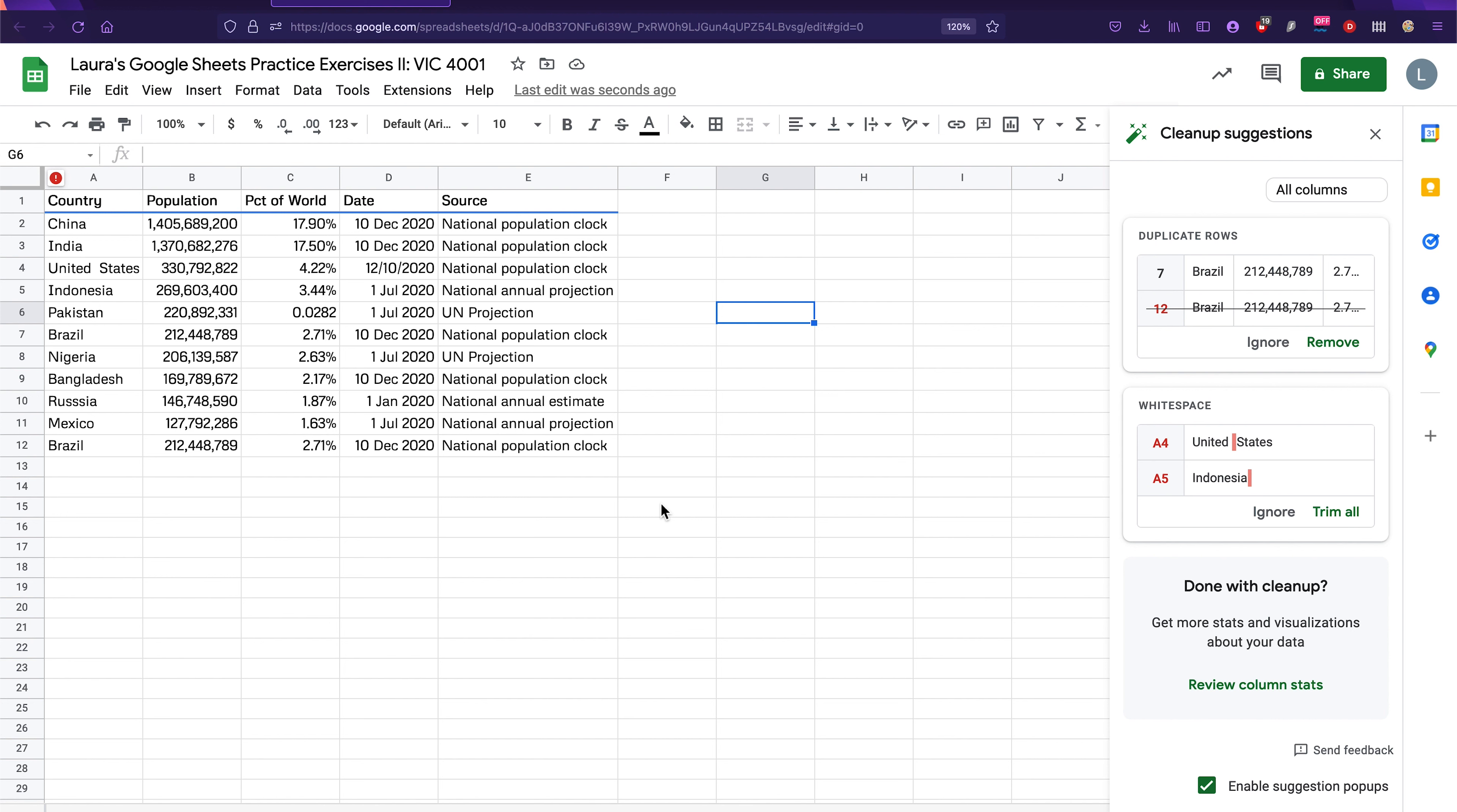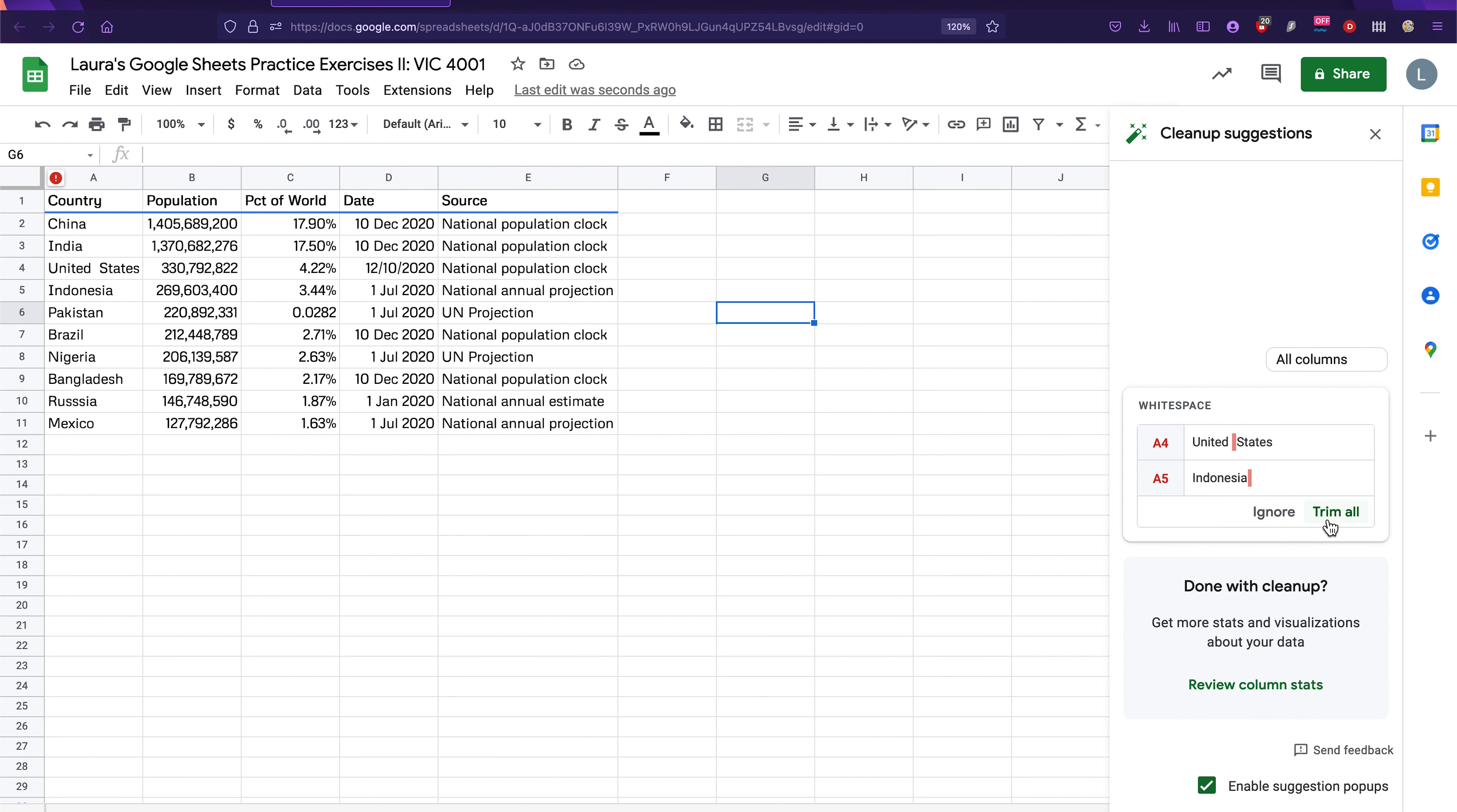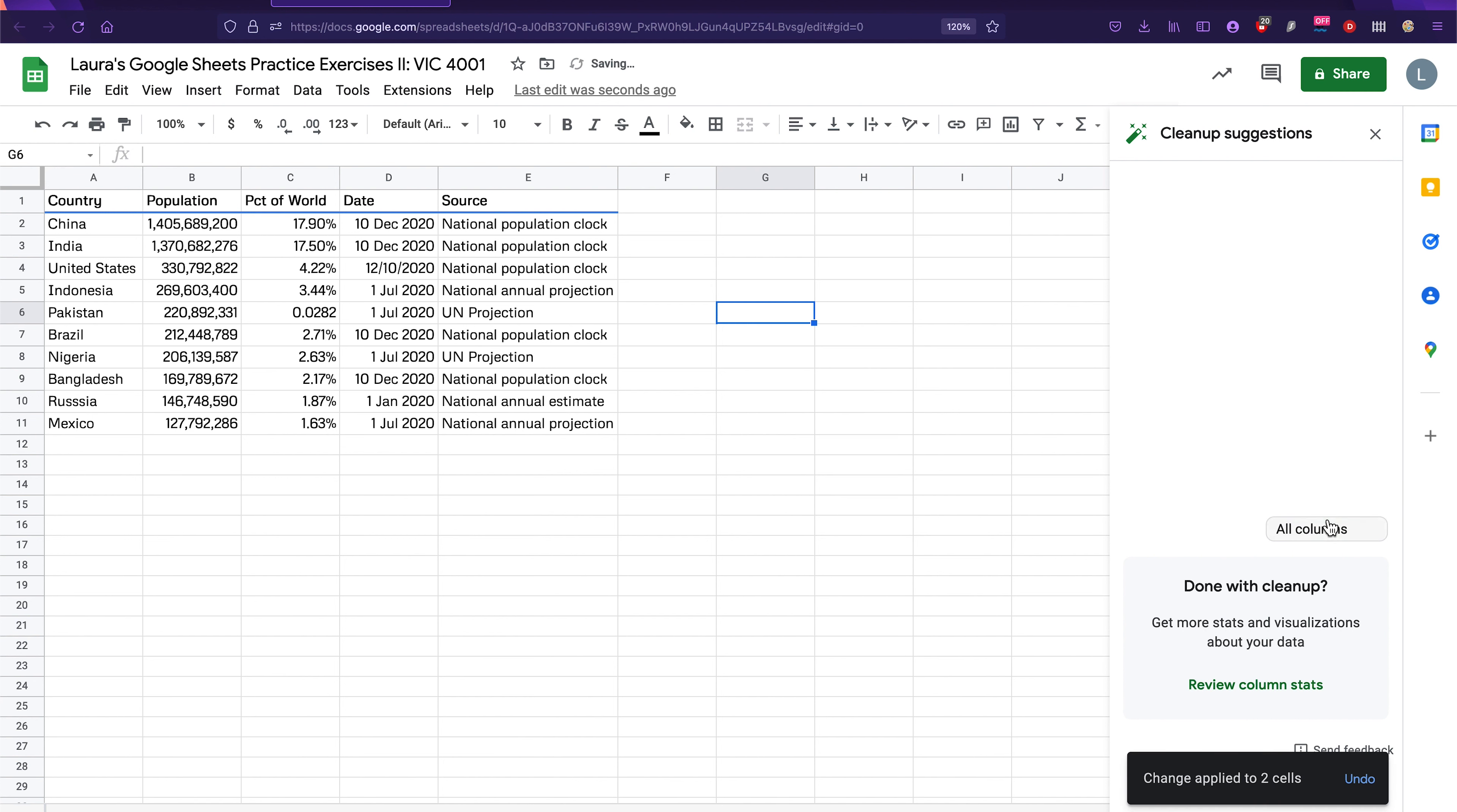Okay, the very first thing that it's suggesting is to remove a duplicate row. There are two rows here that are exactly the same and it's saying, hey, that looks like a mistake. This is indeed a mistake. So we're going to click on remove for this one. And then here it says, oh, there's too much white space here. There's extra white space. This is also a mistake. So we can click on trim all. Okay, so now we have our cleanup automatically applied.